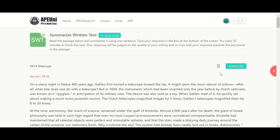Hello everyone, Amarjit here from Amar PTE classes. Today I am going to share some important tips for the summarized written text. Summarized written text is the most important topic of the reading section as well as the writing section, because it contributes 10 marks in the reading and the same 10 marks in the writing section.